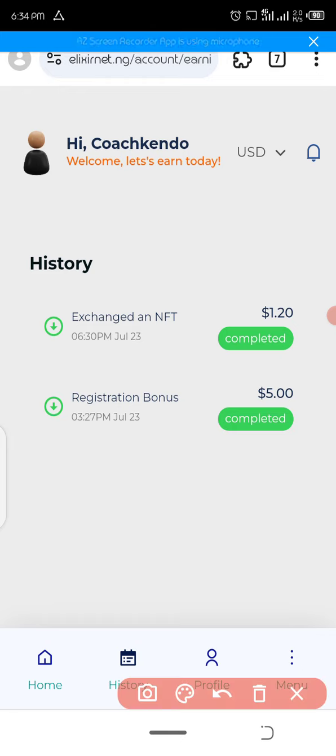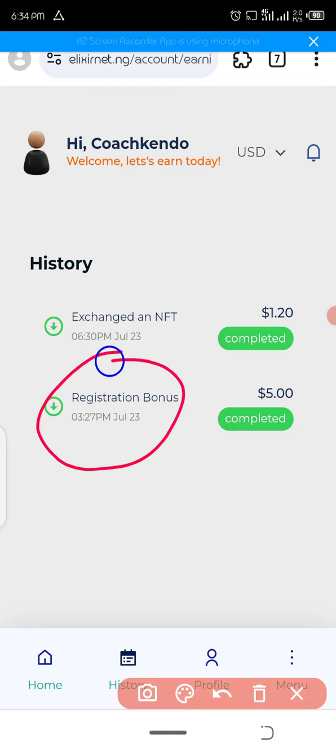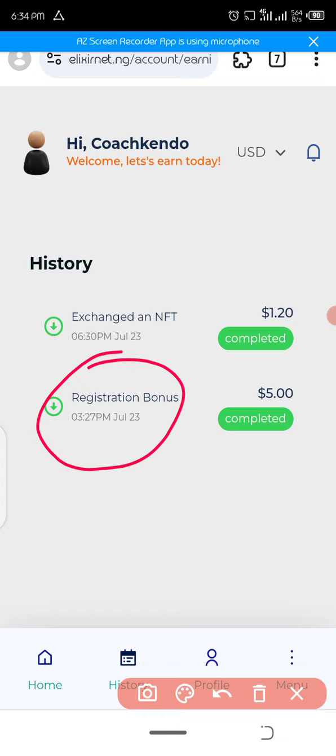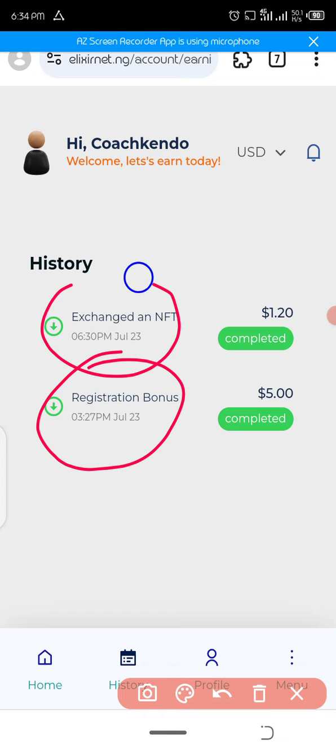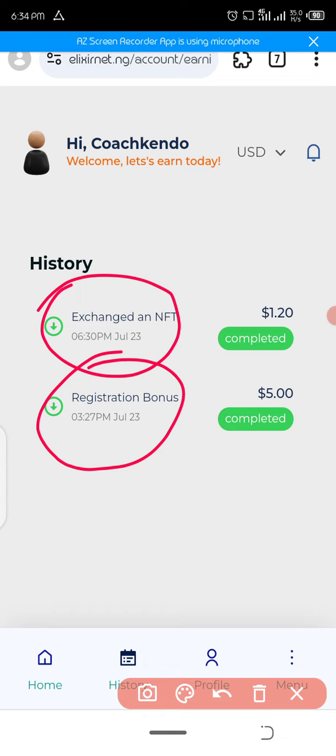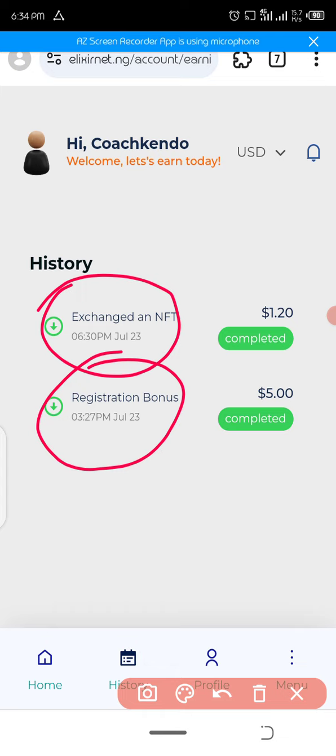As you can see, I made $5 on July 23rd, and today, July 23rd, I made $1.20 on this platform. You can make $1.20 every day, that's 1,200 naira every day, performing social media tasks. This is amazing.